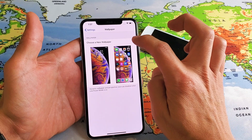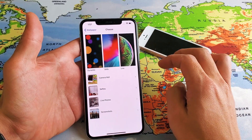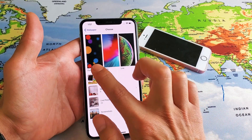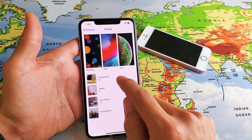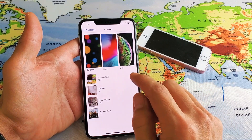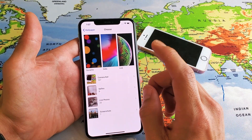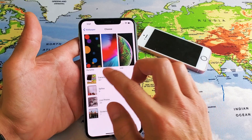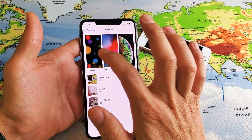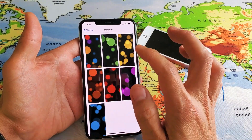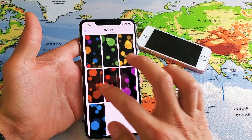And if I click on 'Choose a Wallpaper,' now we have dynamic, stills, and live. I'll show you how to add your own personal photo on the home screen as well as a lock screen in one second. But we have dynamic here — you can see the preloaded dynamic photos here.